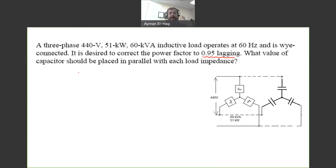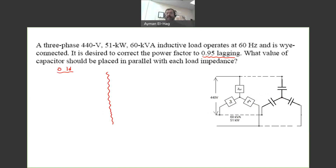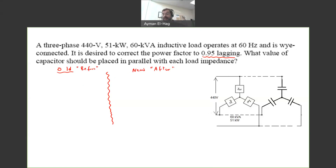The approach here uses two parallel calculations. I will call this 'old,' referring to the data we have before we connect the capacitor bank — so this is 'before.' Then I will have 'new,' which is after. In each case we have three quantities to identify: P, theta, and Q.